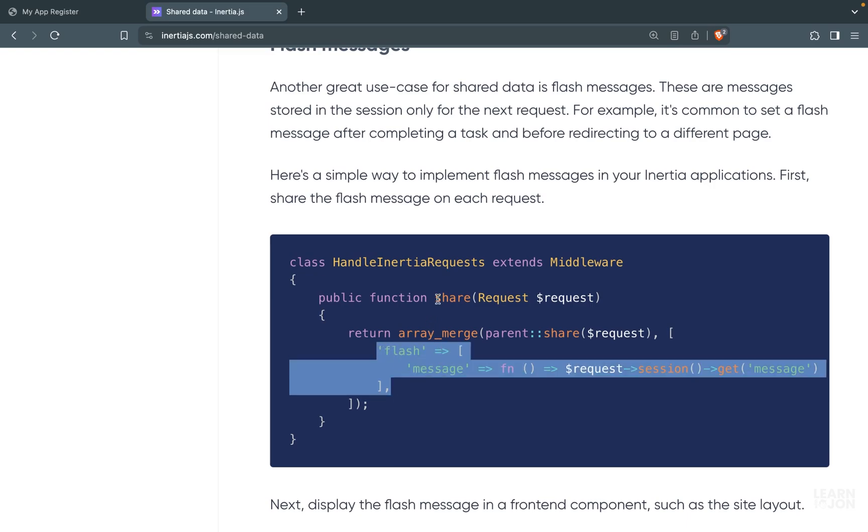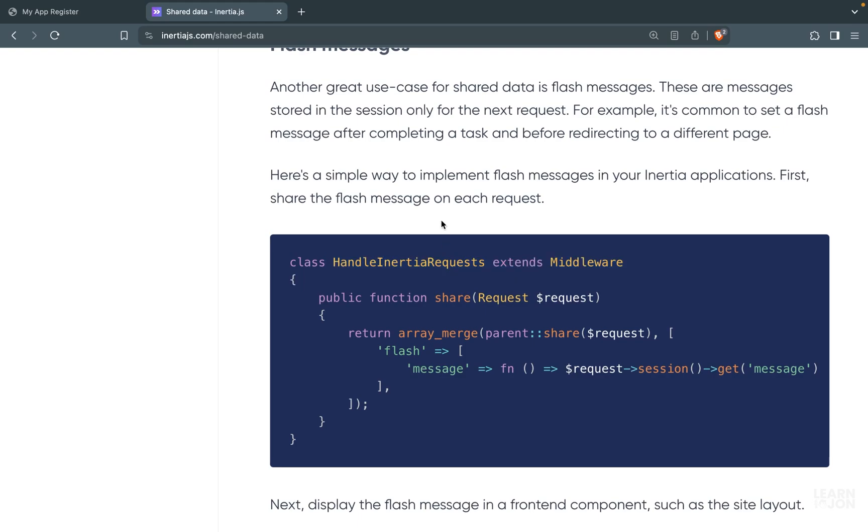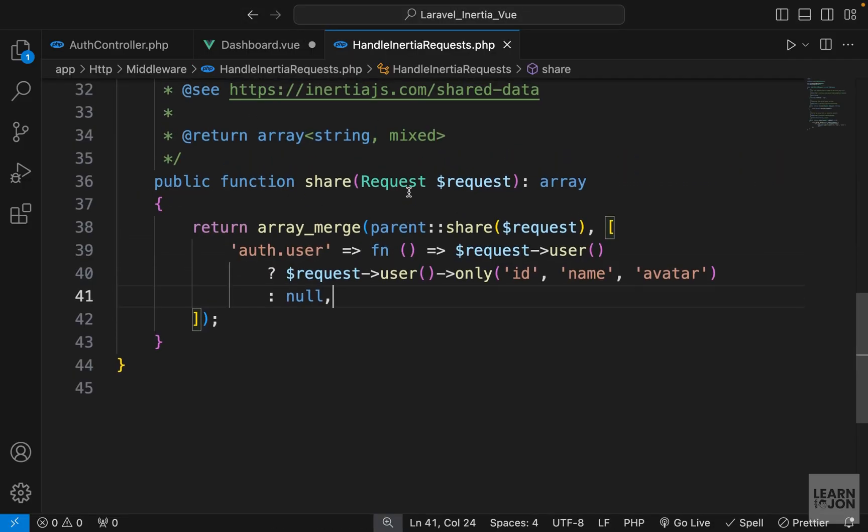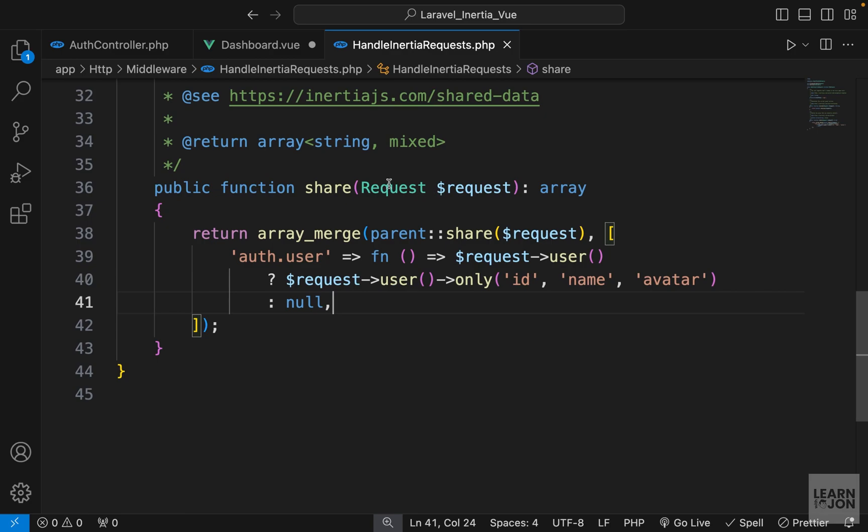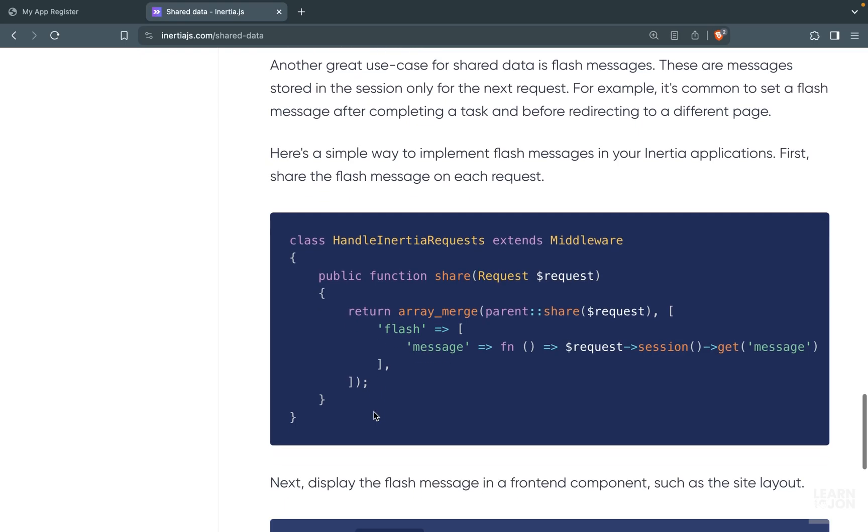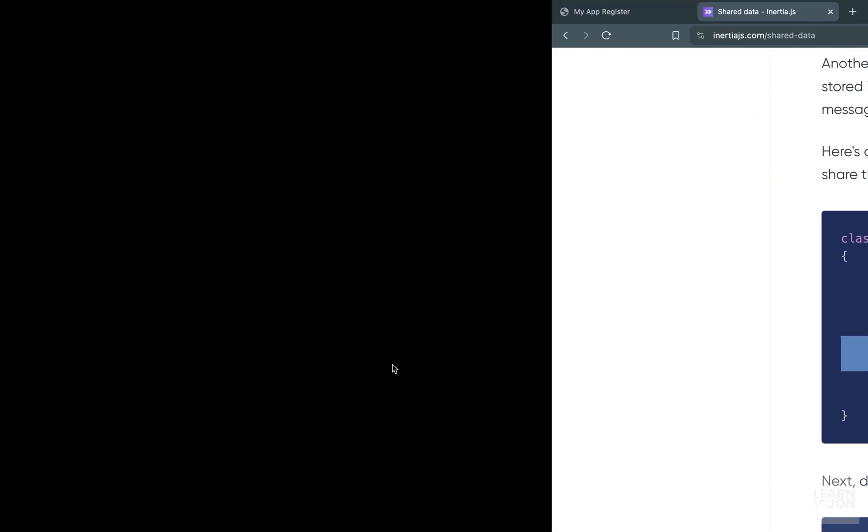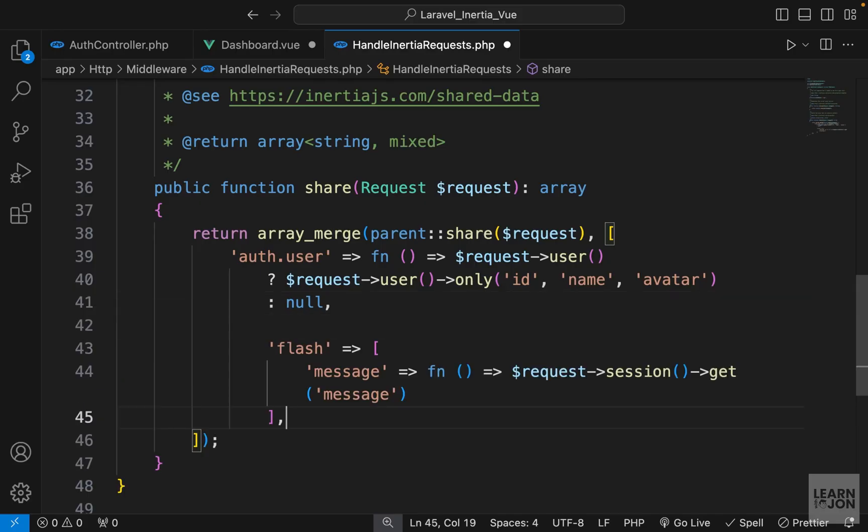Using the share function inside HandleInertiaRequests middleware - we already did this with our authenticated user. Let's go to HandleInertiaRequests middleware and add another element to this array. I'll just copy this one and paste it down here.